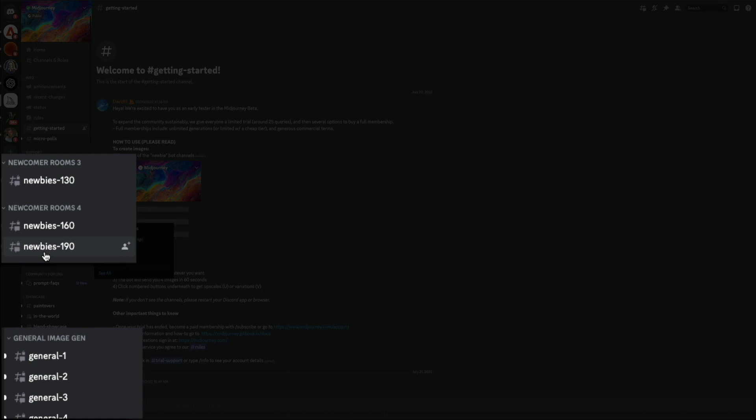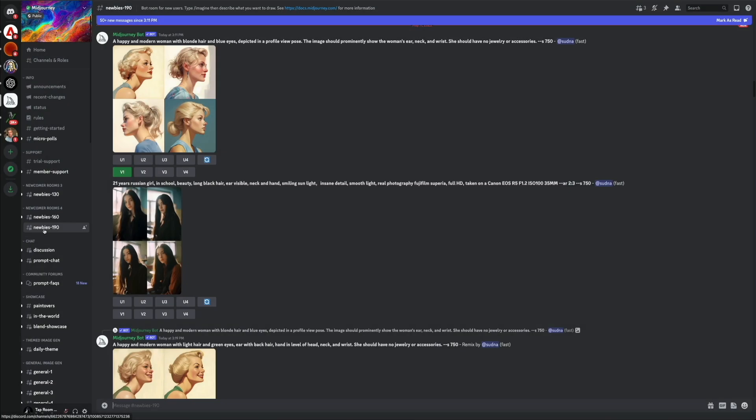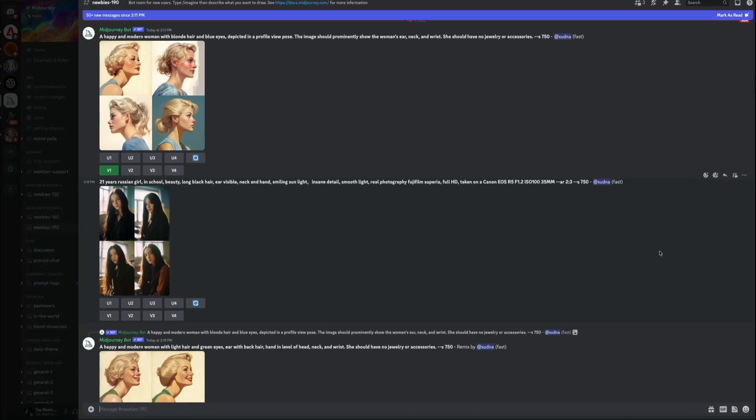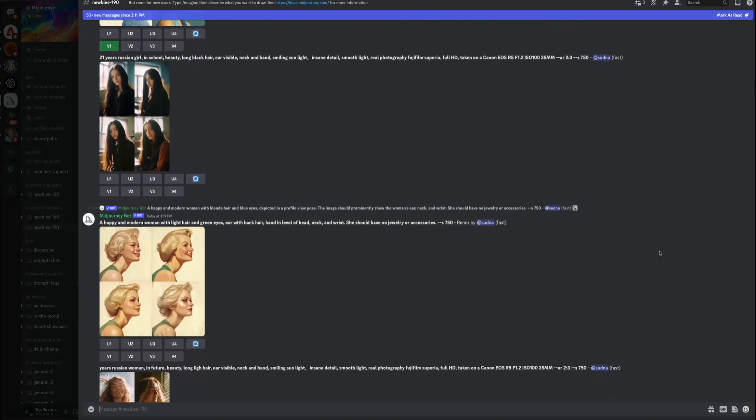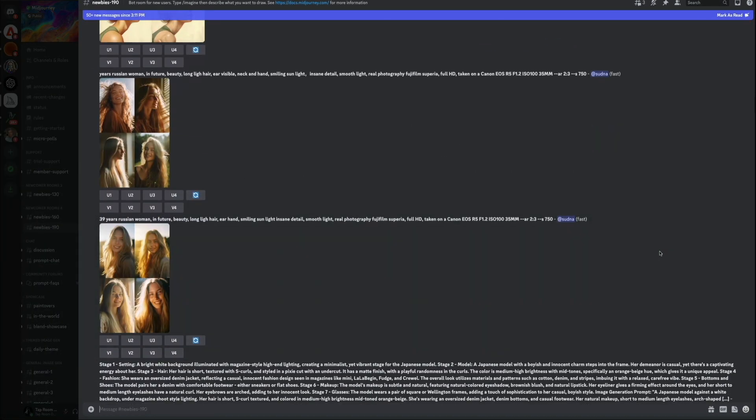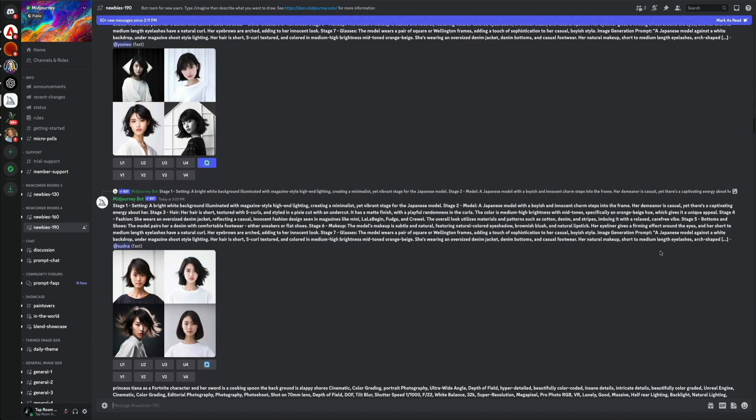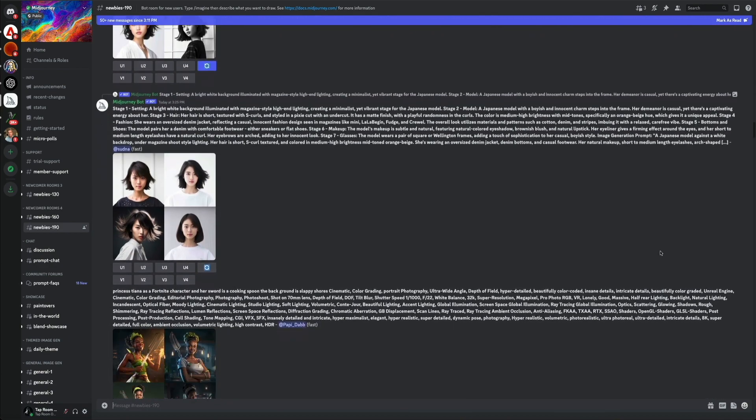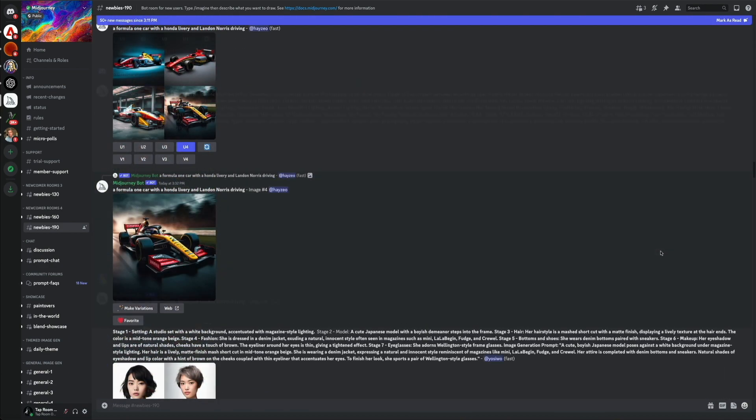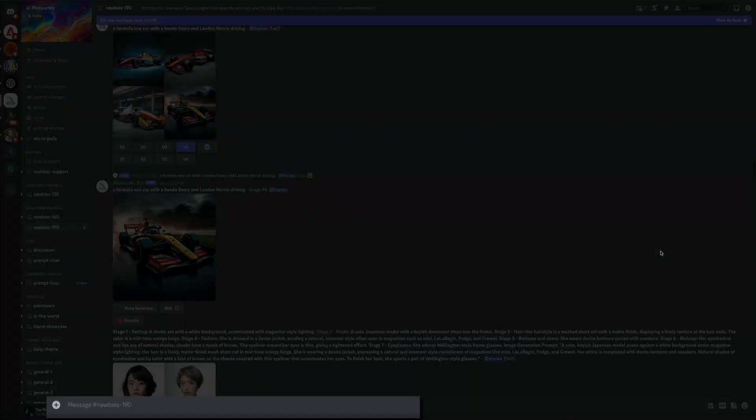Anytime you want to generate an image, you'll do so through any of the newbie or general channels. They'll be listed towards the left-hand side of the screen within the channel list. Let's visit the newbie 190 channel. This is a public channel, meaning you'll see other prompts and images generated by whoever is currently in this channel. This is a great way to see what other people are creating, as well as gather ideas for prompts. Speaking of prompts, anytime you want to create an image, you'll do so through the message field located at the bottom of the screen.